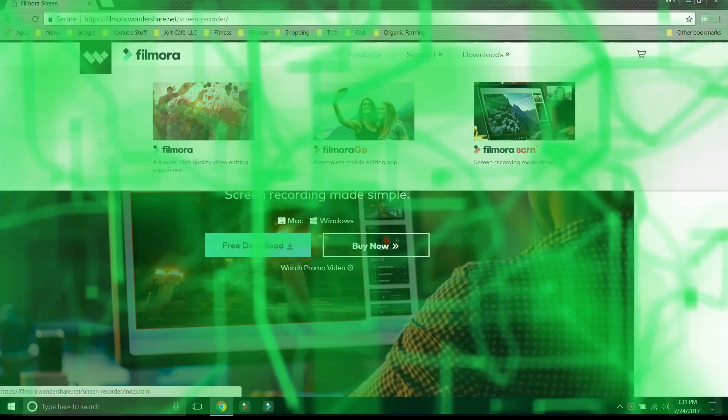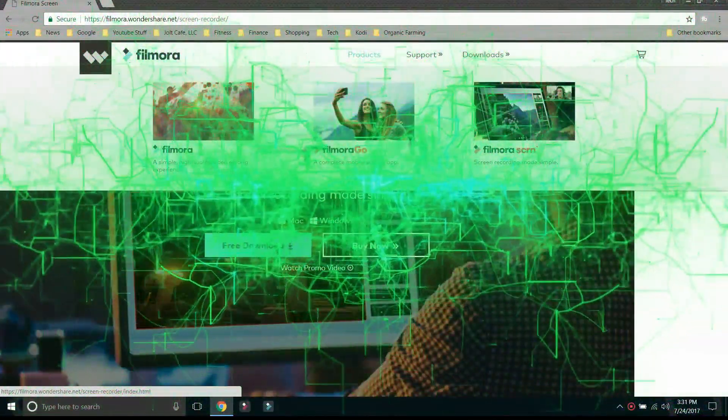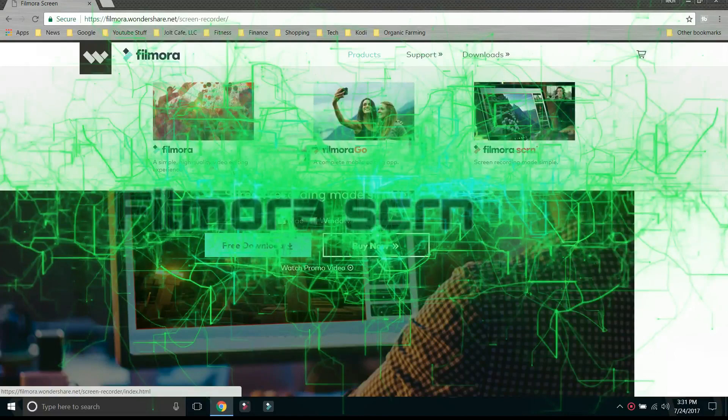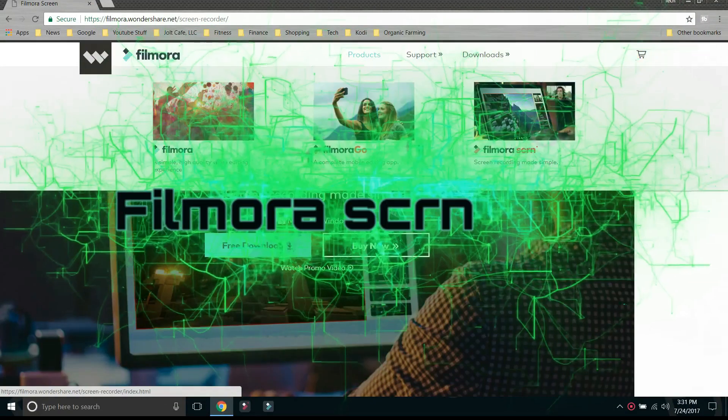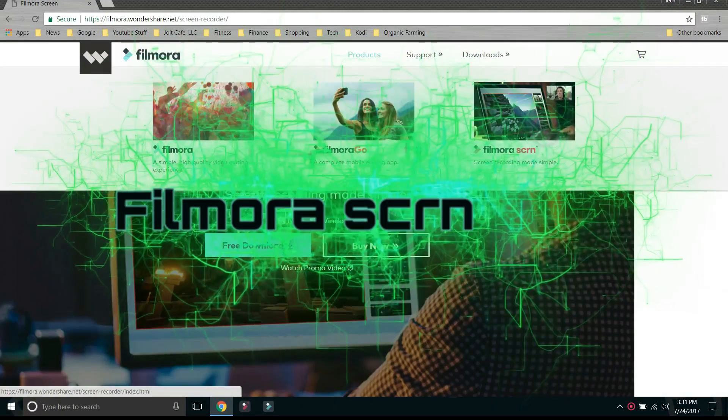What's going on guys? Rich with the Tech Matrix here. Today we're taking a look at Wondershare's new software called Filmora Screen.